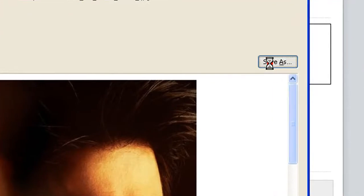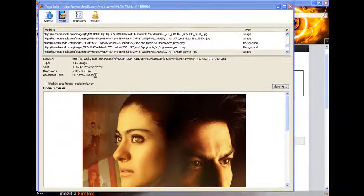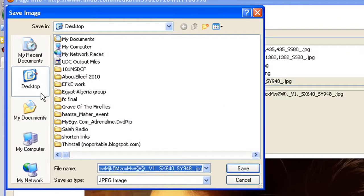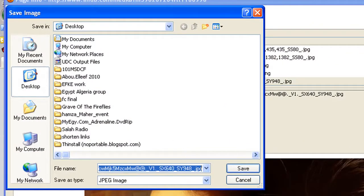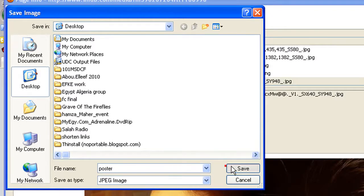Then I will click save as, choose the place that you want to save the picture and the name. Let's say poster, then click on save.